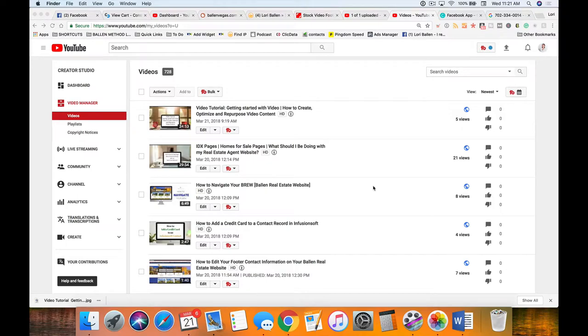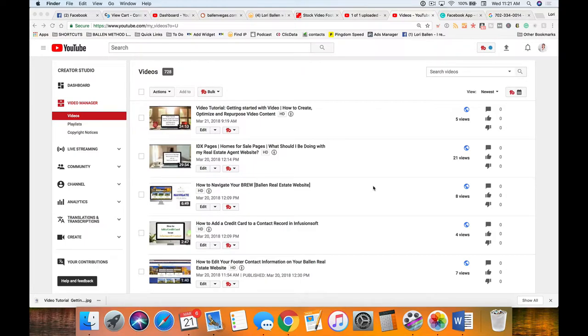YouTube adds automatic captions. We're able to go in and edit those, and there is a reason why you want to edit them because it makes a mess out of names, dot-com addresses, email addresses, and uncommon words.